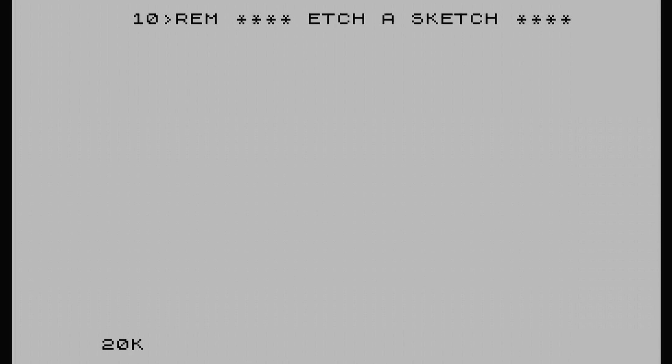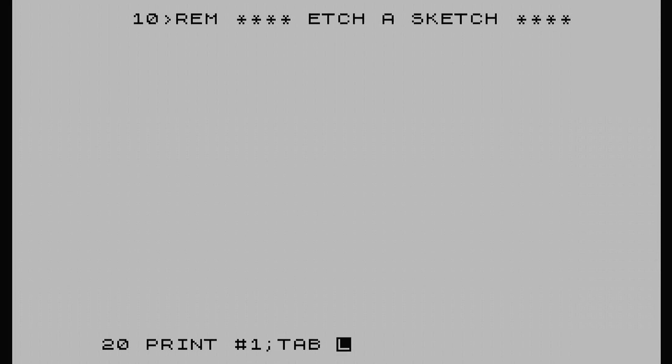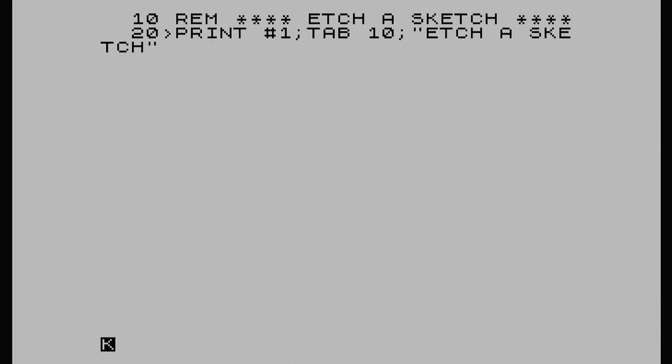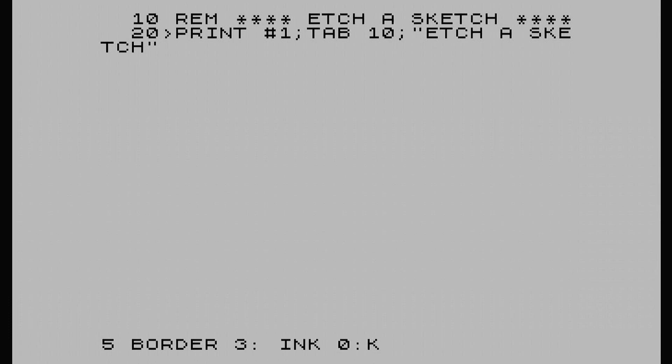So line 10, REM. We'll title it first - Etch-a-Sketch. So line 20. You can actually print inside the border, so line 22. By doing print, symbol shift three will give you the hashtag, then semicolon, symbol shift O. And to get your tab, push capital shift, symbol shift to get your E, then push P. I'm going to go up 10 because that's about midway of the screen and put Etch-a-Sketch. Number five, I'm going to put border three, ink black. We've already got paper white so I'm not going to worry about that.